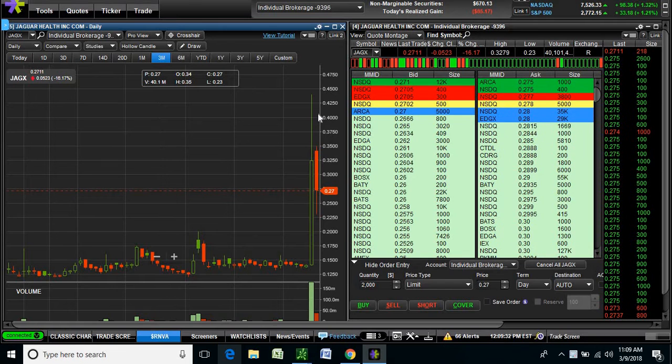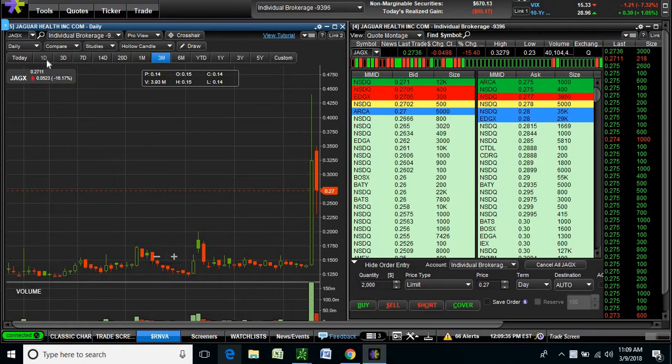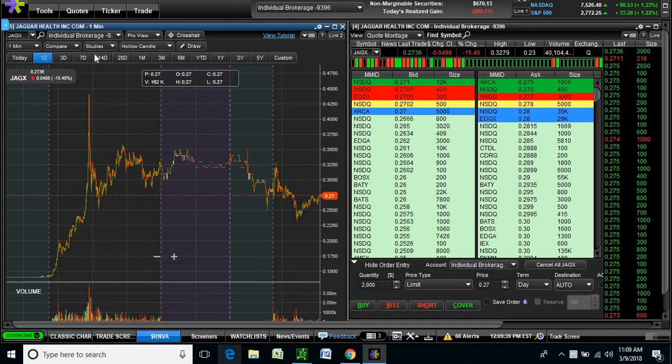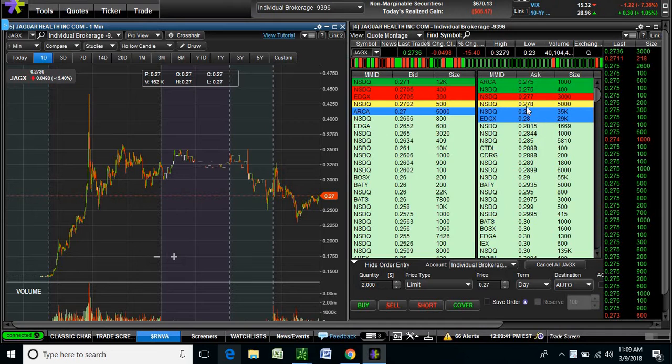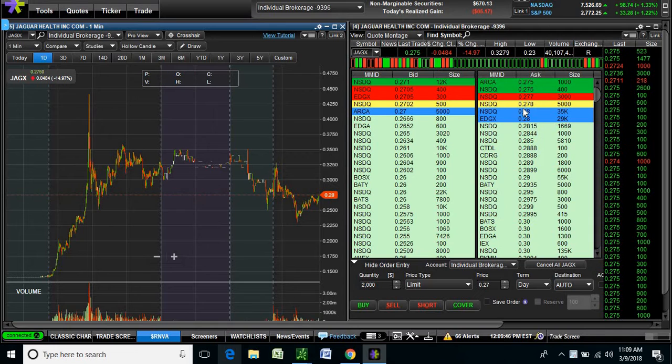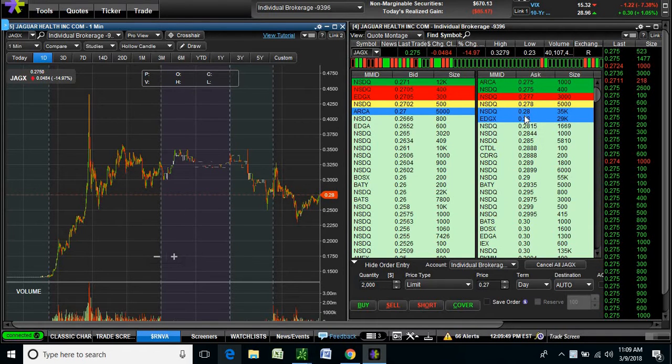This thing is testing the $0.28 resistance right now. Maybe I did sell it a little too early, but we've got a lot of sellers. If you see a wall of sellers right here at $0.28, we have 35,000 shares, 29,000 shares, and we have guys before him at $0.275, $0.277. So this is a little wall to take out.